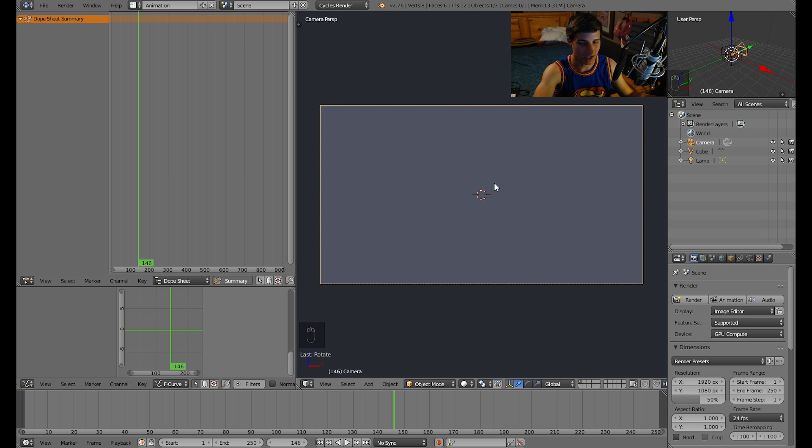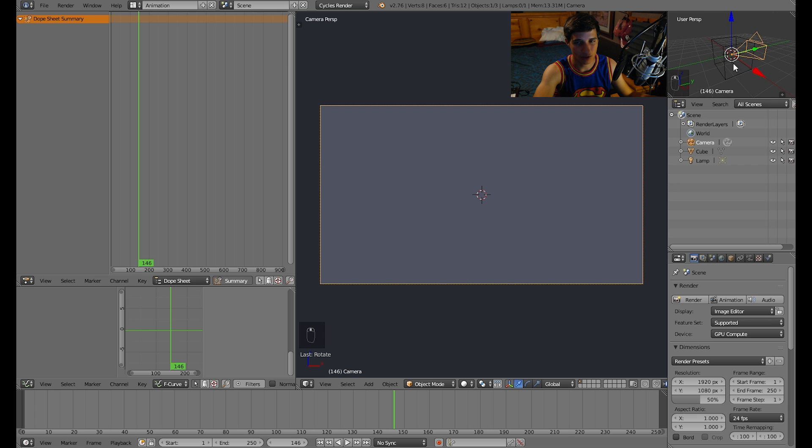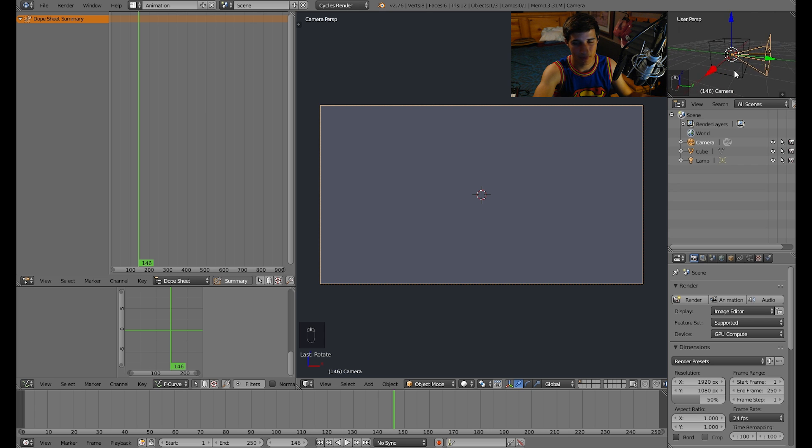I rotated it 90 degrees in the x-axis. Of course you don't see anything because if you look up in this top right little screen here, you can see the camera is still inside the cube.